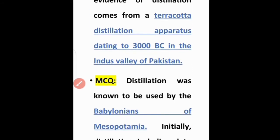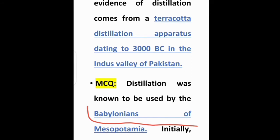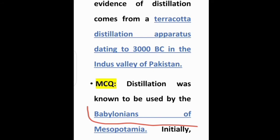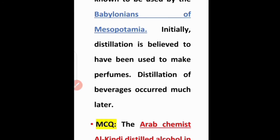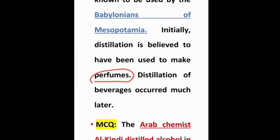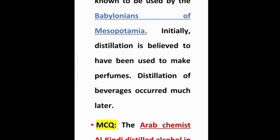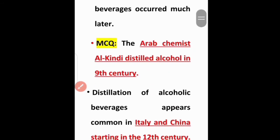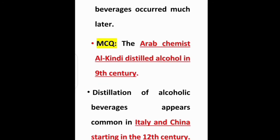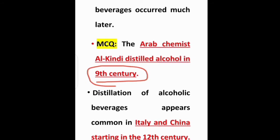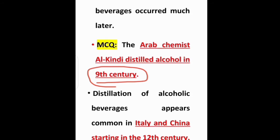Distillation was known to be used by the Babylonians of Mesopotamia. This is an important point to remember for MCQs and short questions.